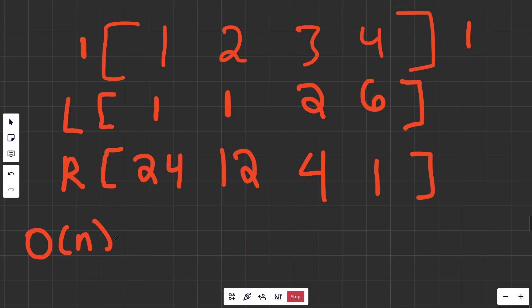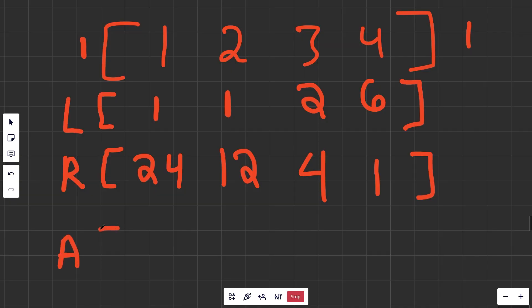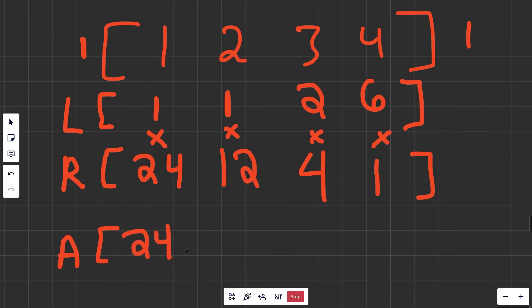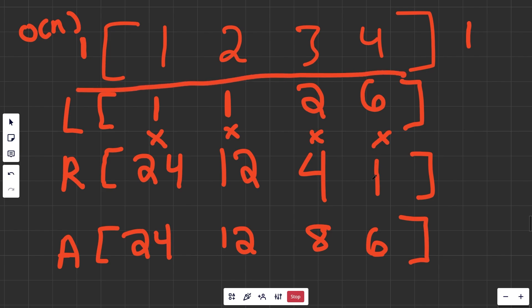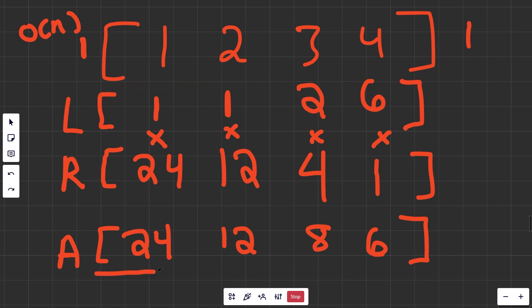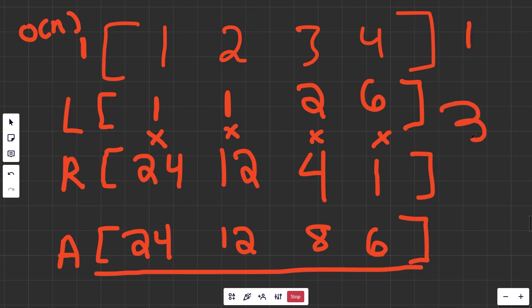The full answer array is just each left and right position multiplied together: 24, 12, 8, and 6 — which is the right answer. This is O(n) because we go through the array once to build the left array, once backwards for the right array, and once more to combine them. That's O(3n), which is still O(n) — a linear algorithm.